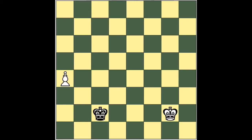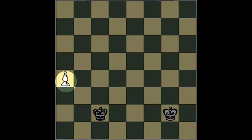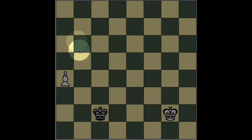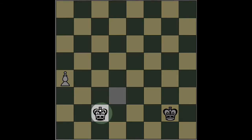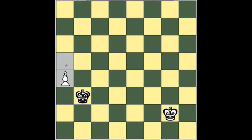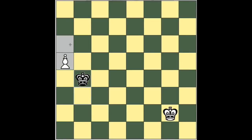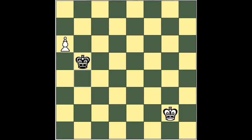Here we have a position where it's black to move, and this pawn here at a4 is obviously going to try to get to a8 to promote to a queen, and this king wants to try to catch it. The problem is that the king is behind the pawn, and as long as white keeps moving the pawn, the king can never catch it. It's impossible.